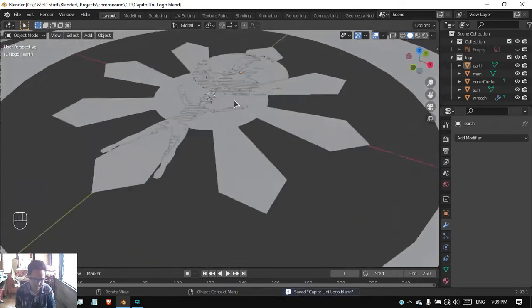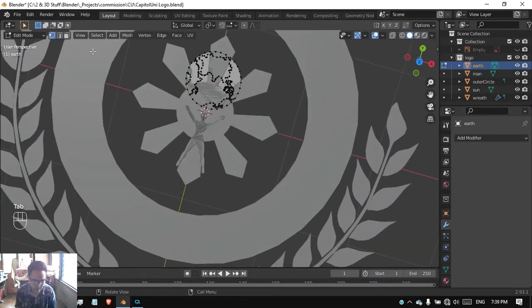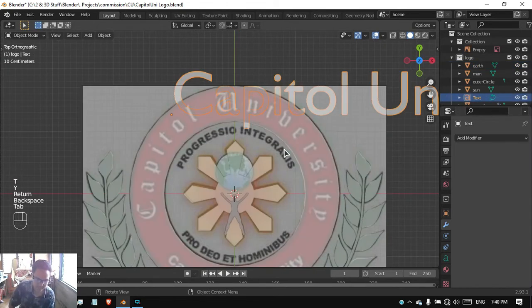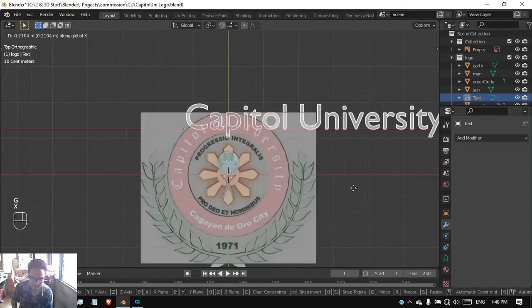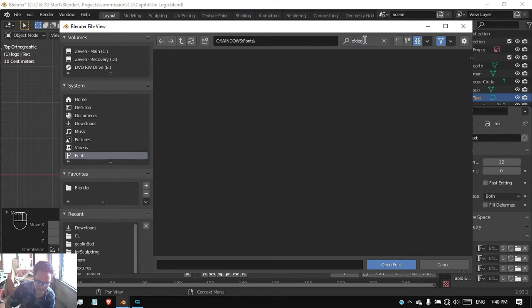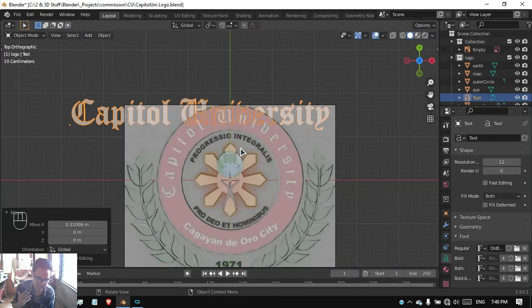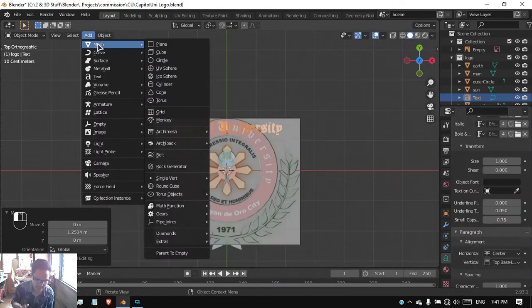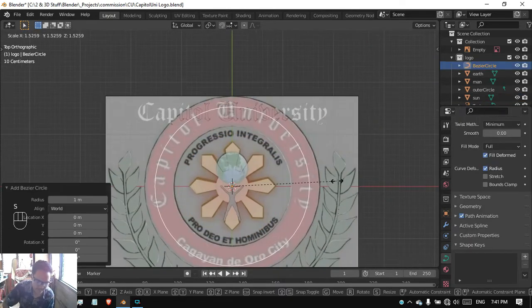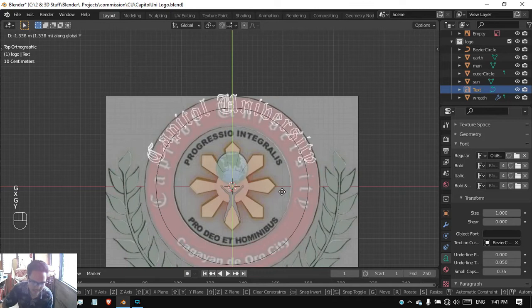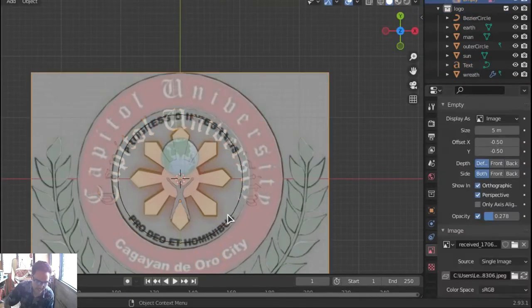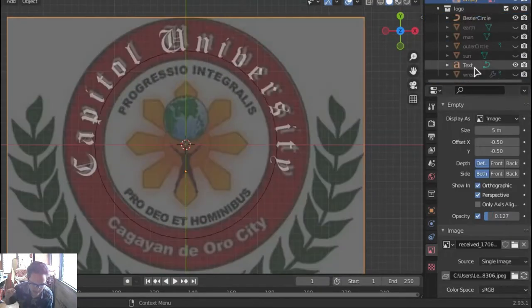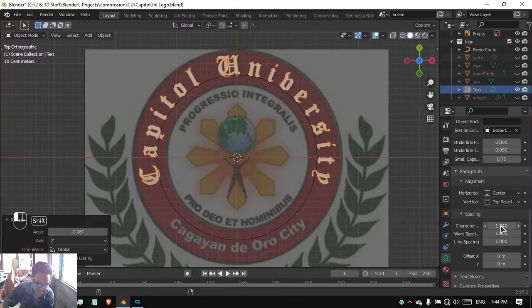We have our flat version of the logo without the text yet. We're going to add the text right after this. I was kind of confused on what font they're using, typeface rather. I found some similar fonts and typefaces. I found out they used Old English Script on their name. We have here now Capital University. Then we faced the problem of curving it. We added a circle curve and made it the basis of the curve.